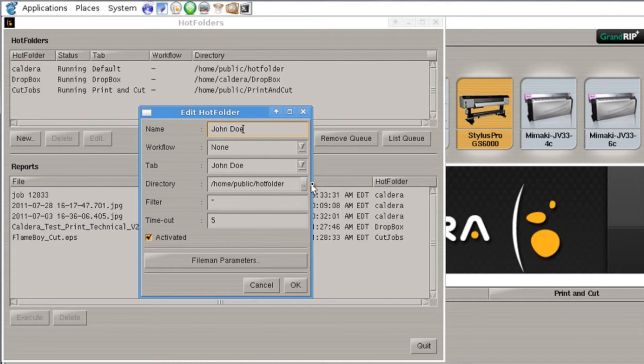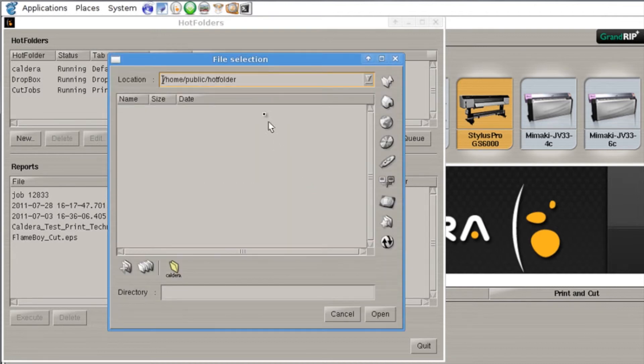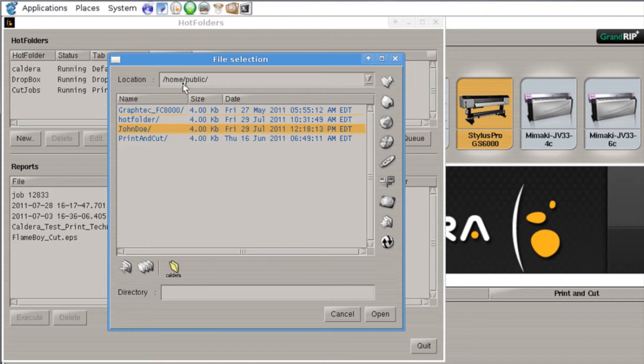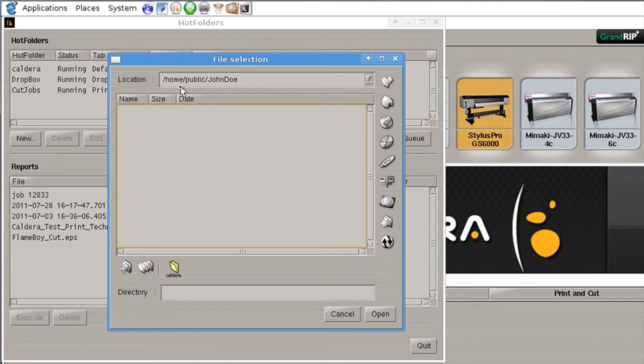Now the directory that we're looking at is actually going to be the one we just created in the home file under public John Doe. Now the reason we're using the public folder is it's already shared out across our network. We don't have to do any additional setup for it.